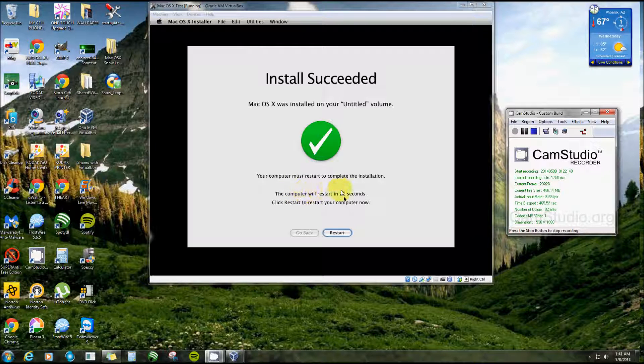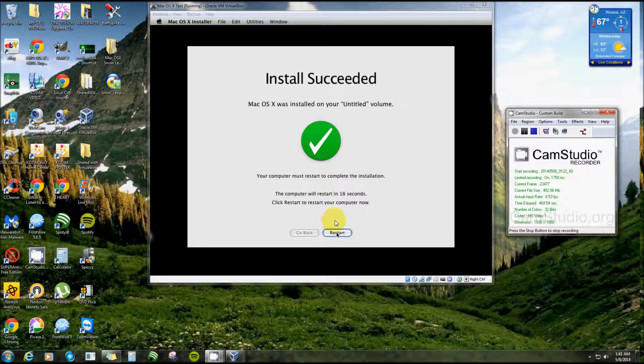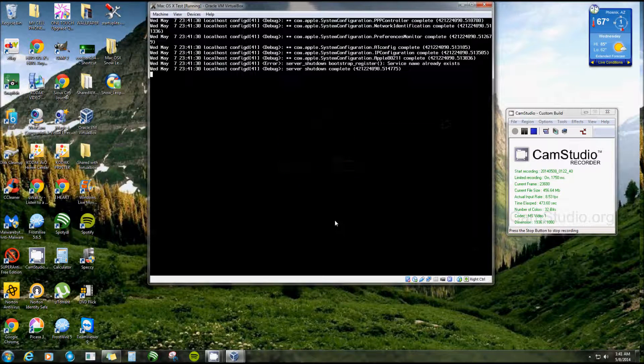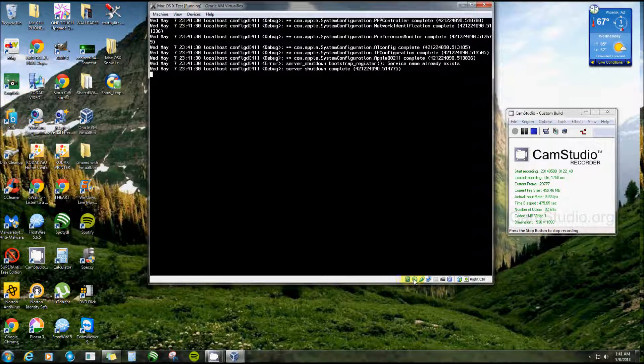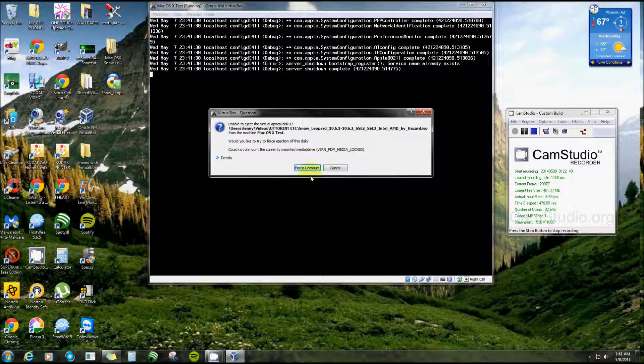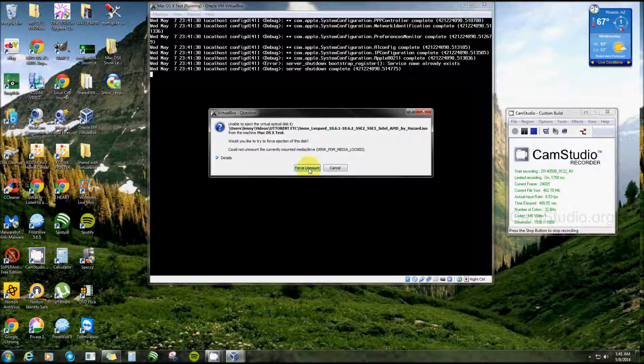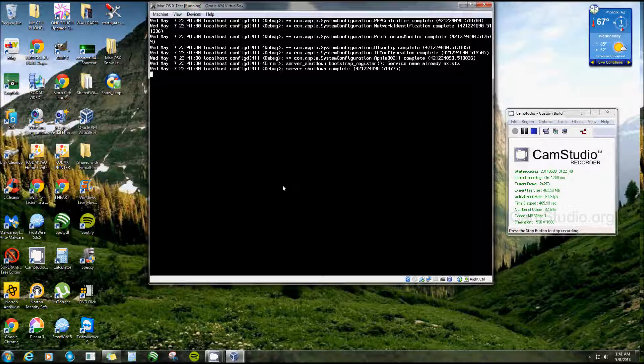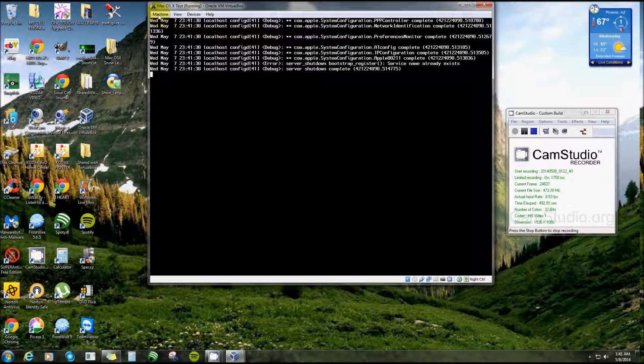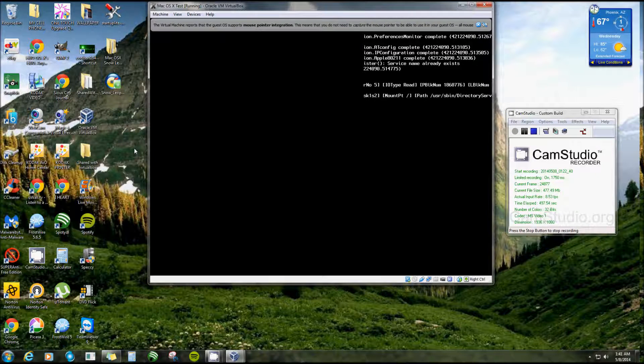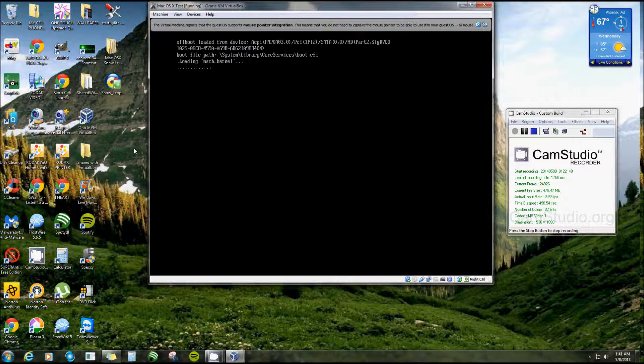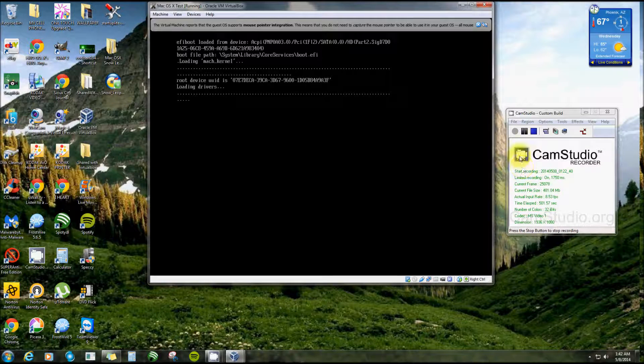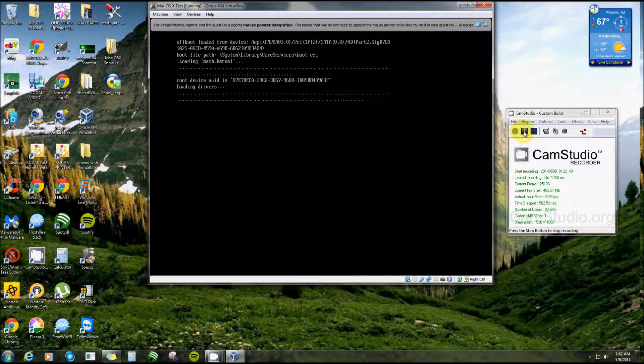Okay, now this is the very next step after it does that. Now this says computer will restart in 21 seconds. Now this is very important. As soon as you hit the Restart button, like so, you want to go to right here, right click and Remove Disk from Virtual Drive and then Force Unmount. Now this process here can take a while. In fact, last time I had to actually reset it to start over. Now there it goes. Okay, as soon as it gets to the very next step I'll be right back.